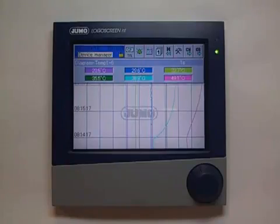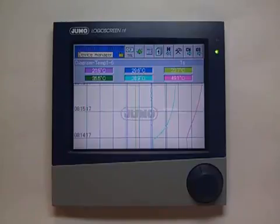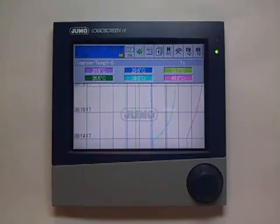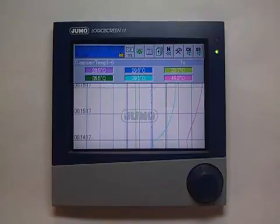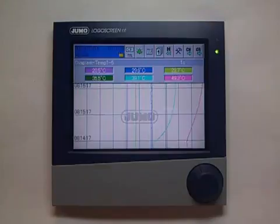The diagram for the six temperatures is shown. Two further diagram versions are available.